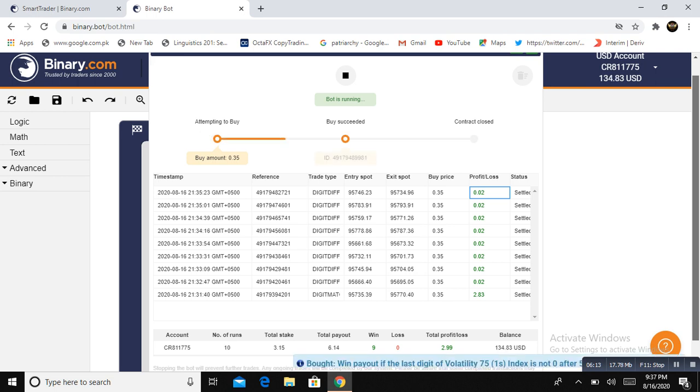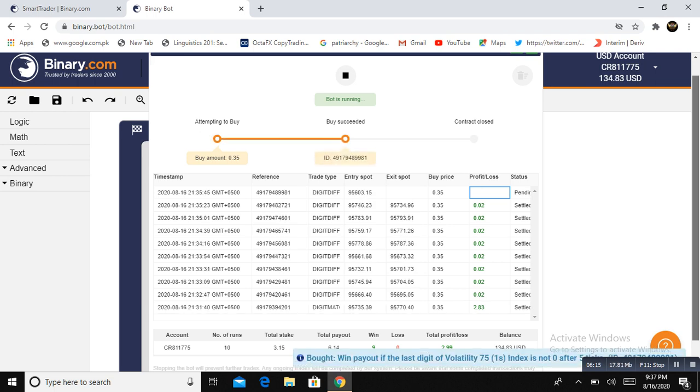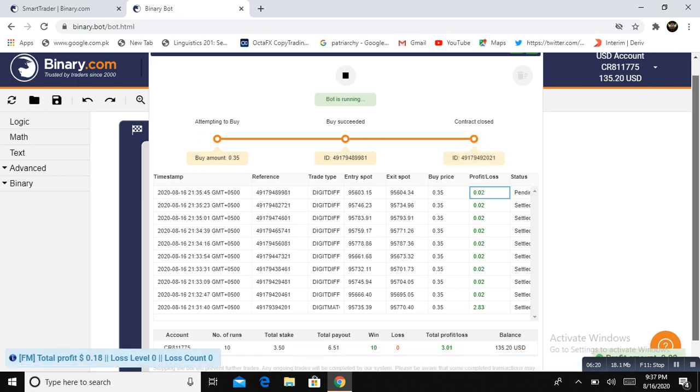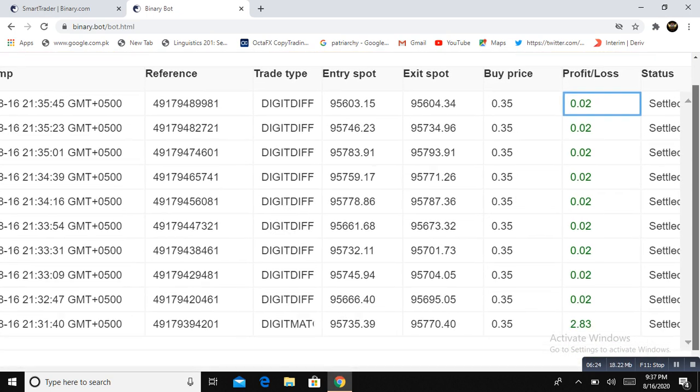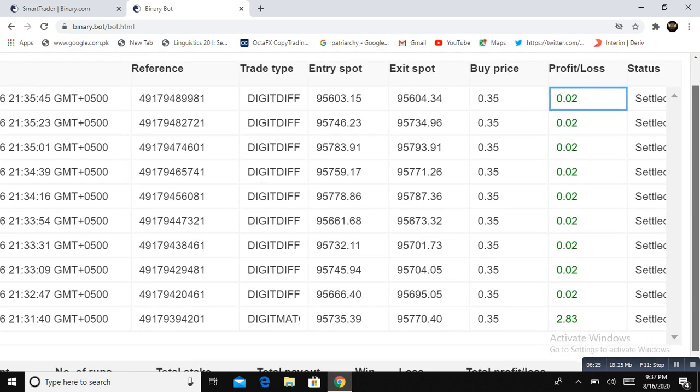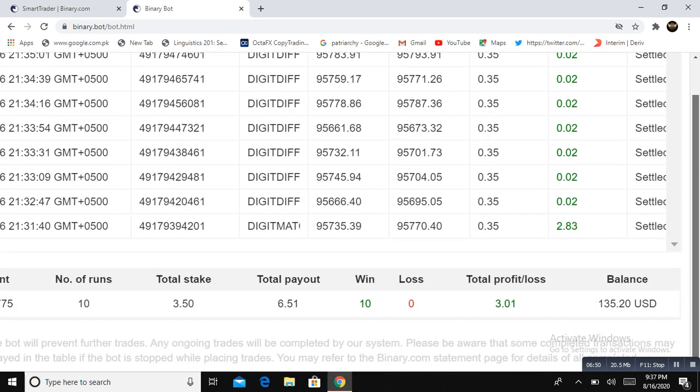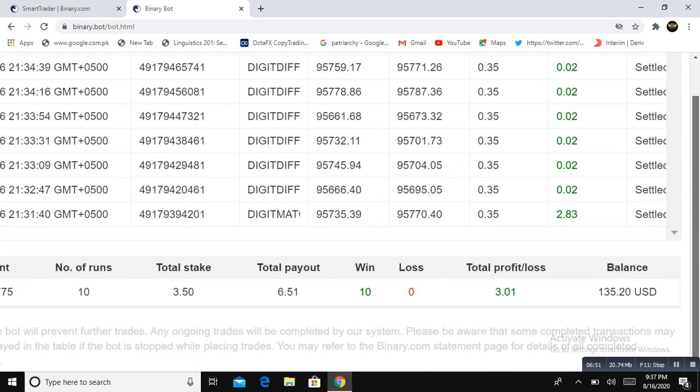Again $0.02. Now close this robot and look at this report. $2.83 is the digit match—the bot analyzed the market and played digit match. You won. $0.35 is the stake and payout was $2.83. It continues—$0.02 profit with $0.35 for money management to lower the risk of account blowing. This is an awesome thing. Look here, continuous winning trades and zero loss. Total profit made is $3.01 and the total stake was $3.50. Total balance is now with profit $135.20.